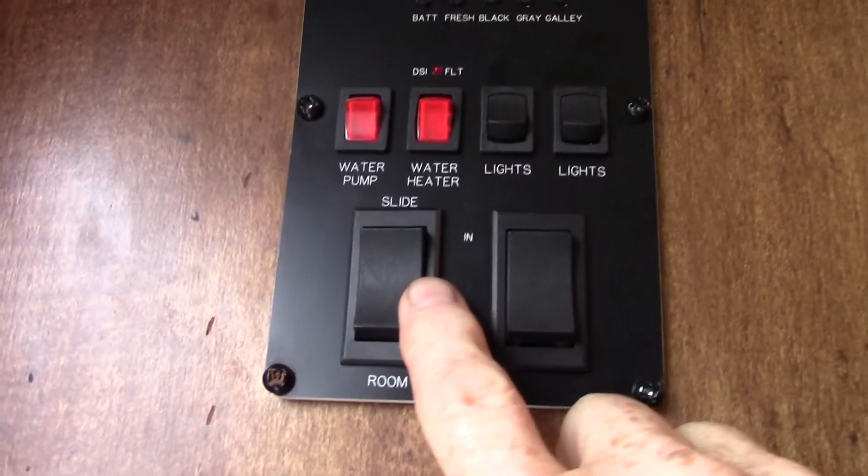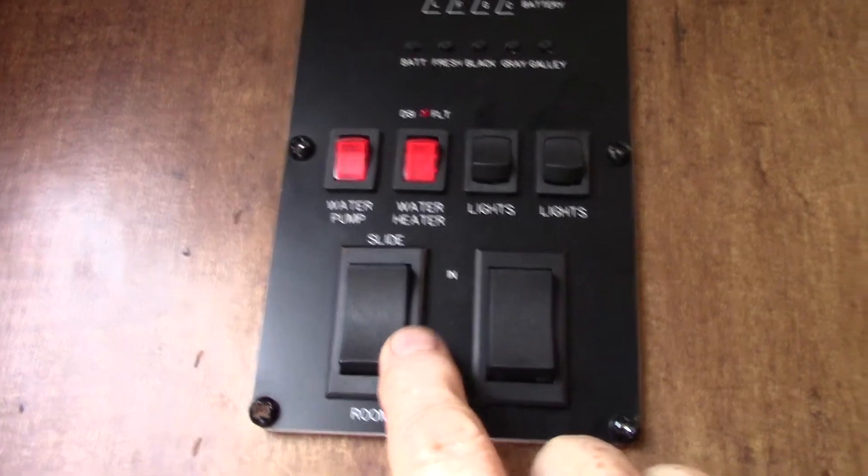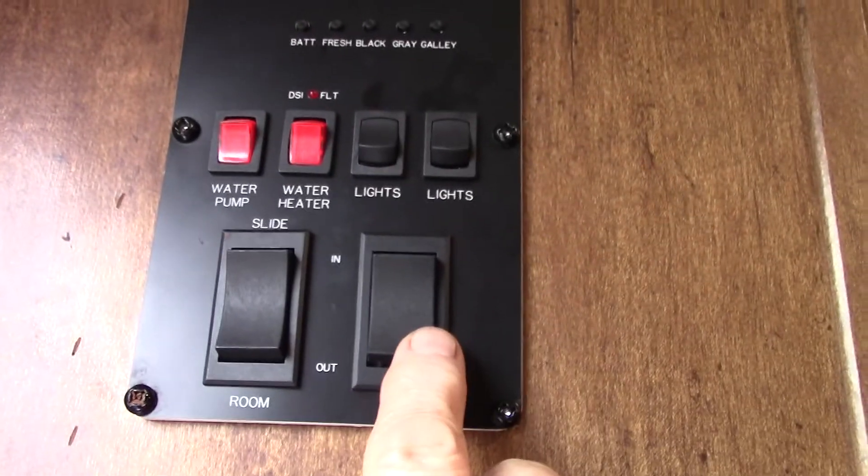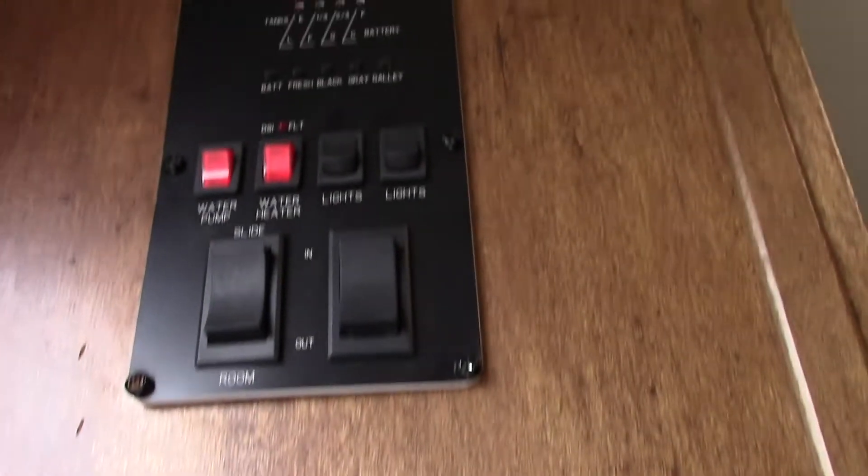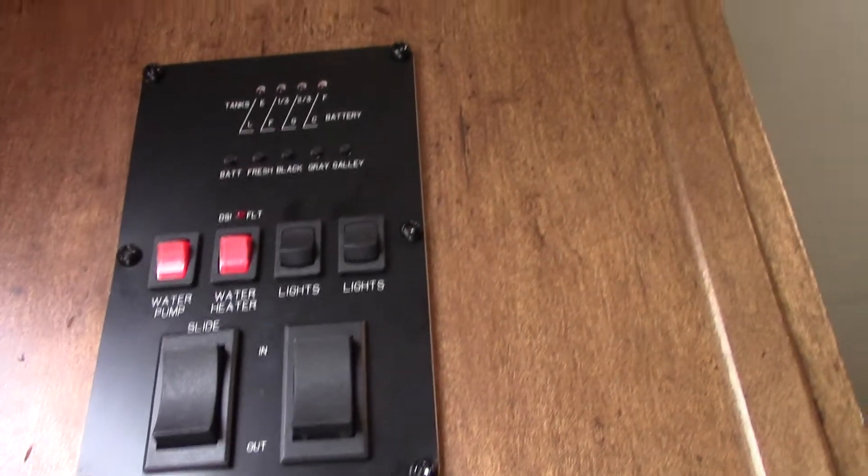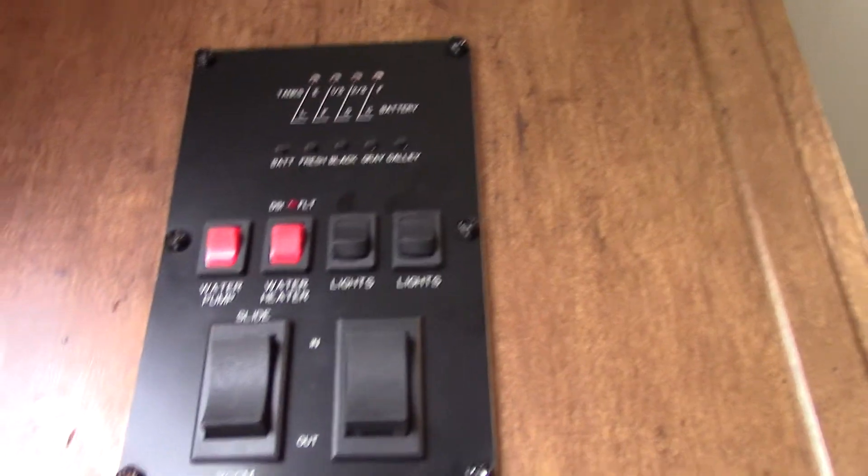Your slide out switch here, and your awning switch here. Remember, for the awning, never leave it out unattended. If you're not going to be at the campsite, then you roll the awning in, so it doesn't get damaged.